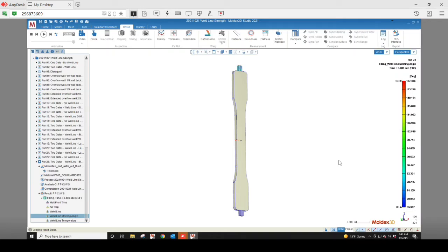Are you concerned with the cosmetic and strength reduction effects of weld lines on your part designs? There are many approaches to mitigating these effects, but a few simpler ones are changing gate sizes and using an offset overflow well. These approaches can move the weld line location and change the meeting angle and temperature when the weld line forms.